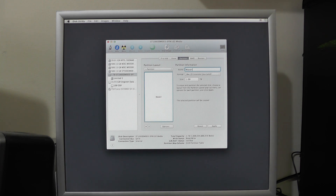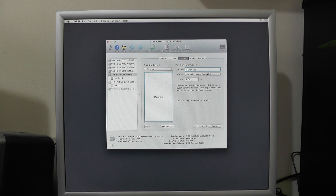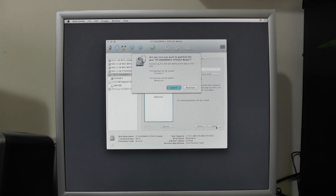We're going to call it 'Mavericks', and the format is Mac OS Extended Journaled. We'll apply those settings and partition.